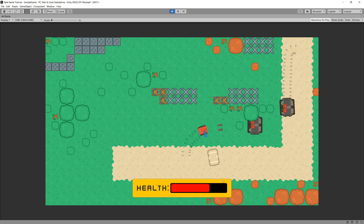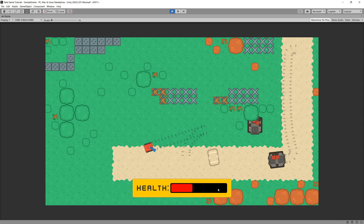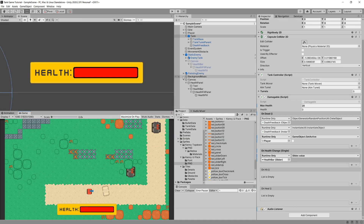Let's set our health to something smaller — maybe 20 — and press Play. When we get hit by enemy bullets the health bar decreases. The health bar is working correctly, so let's stop playback.